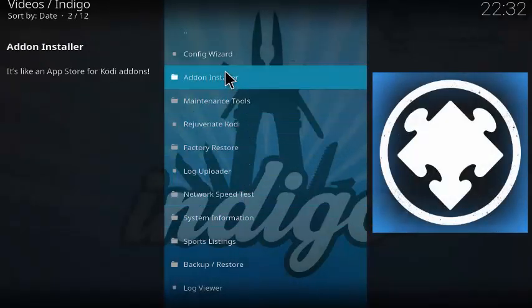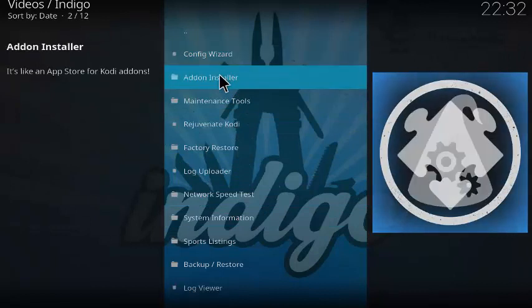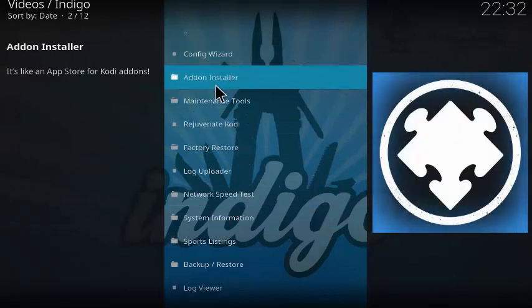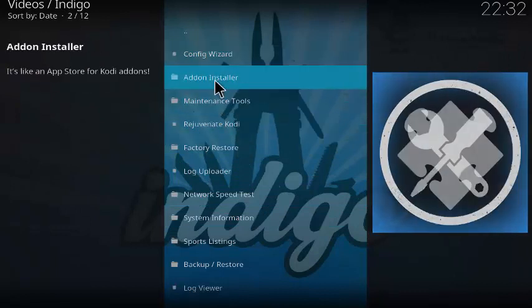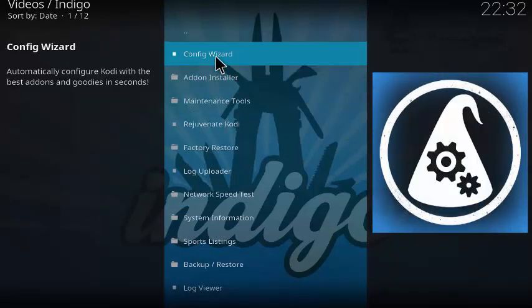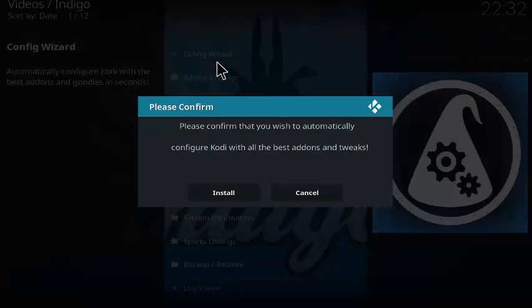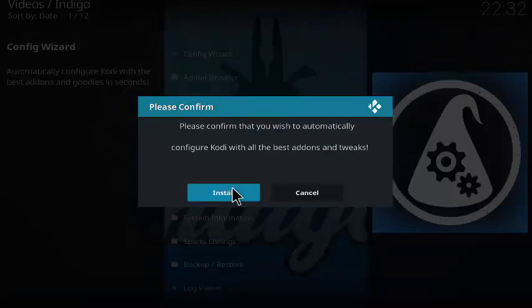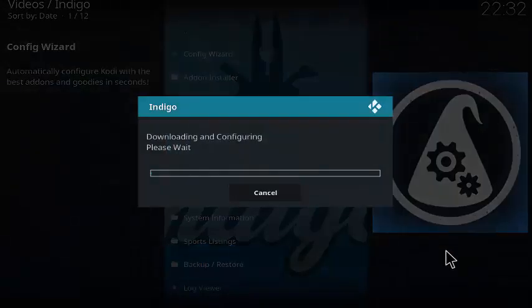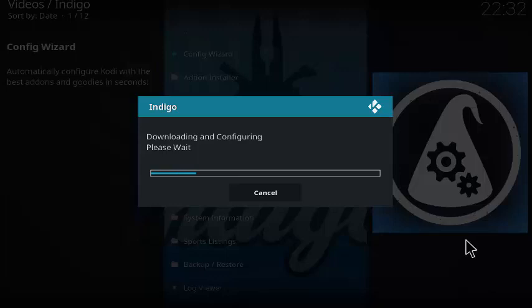Now the Indigo installer, you can do a lot of things with it. For this tutorial, we're going to be using the config wizard. Go ahead and click on config wizard. Please confirm that you wish to automatically configure Kodi with all the best add-ons and tweaks. Click install.